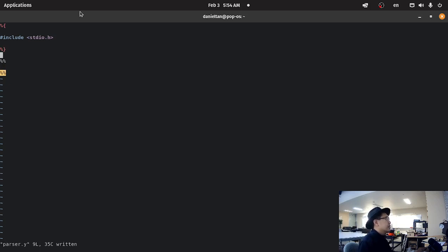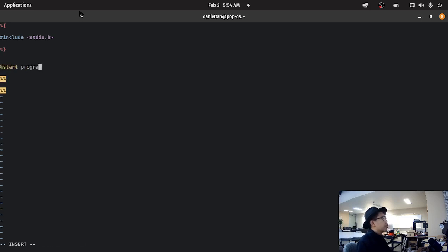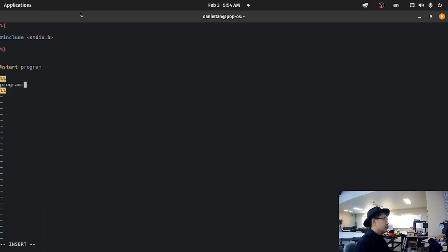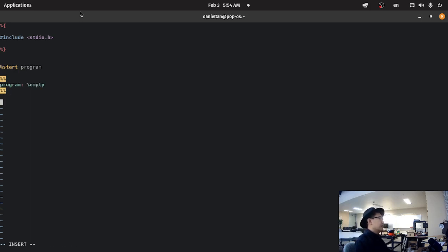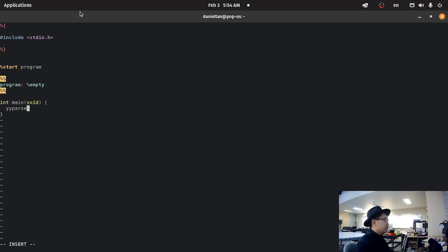And then we're going to create a very simple grammar list. So we're going to start program, and then program empty, so it's just going to do an empty, it's just going to do nothing, it's going to parse nothing, and then yy parse, like that.